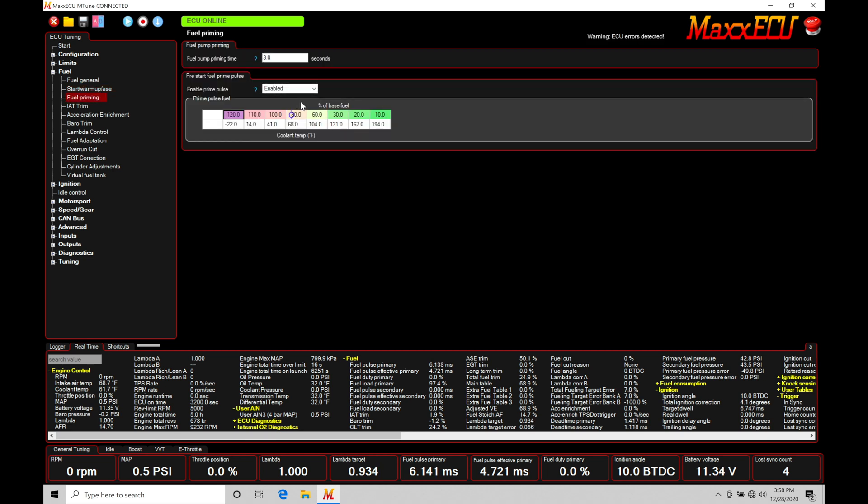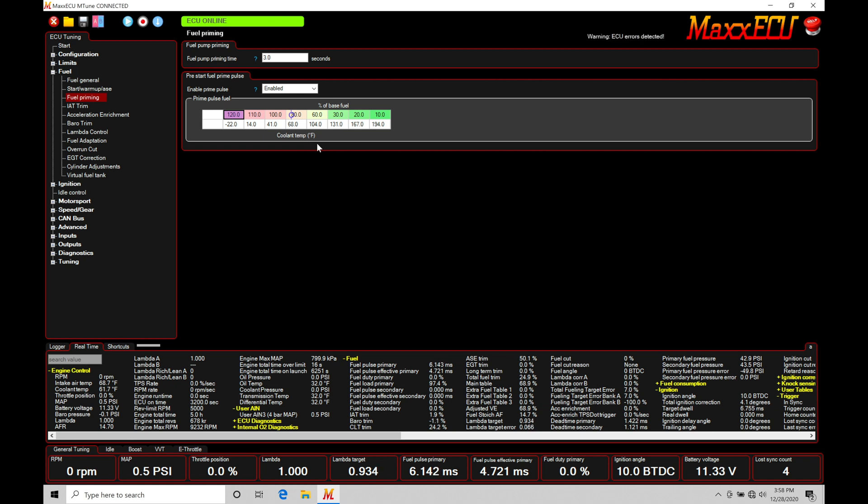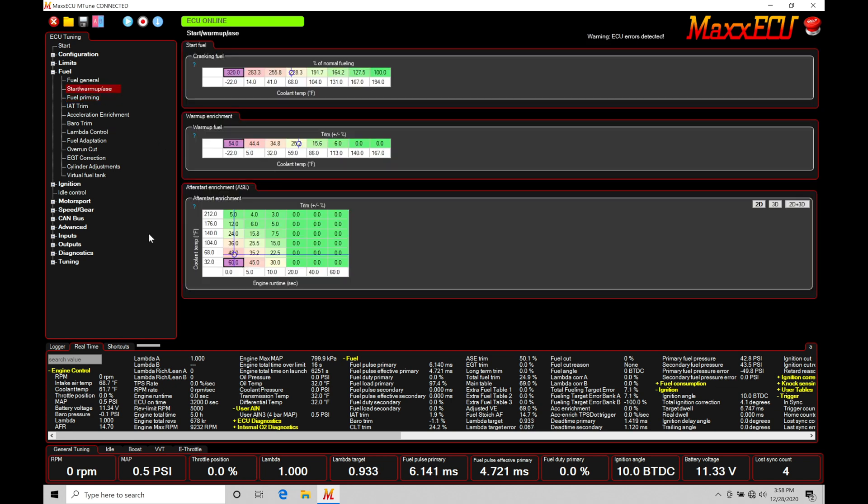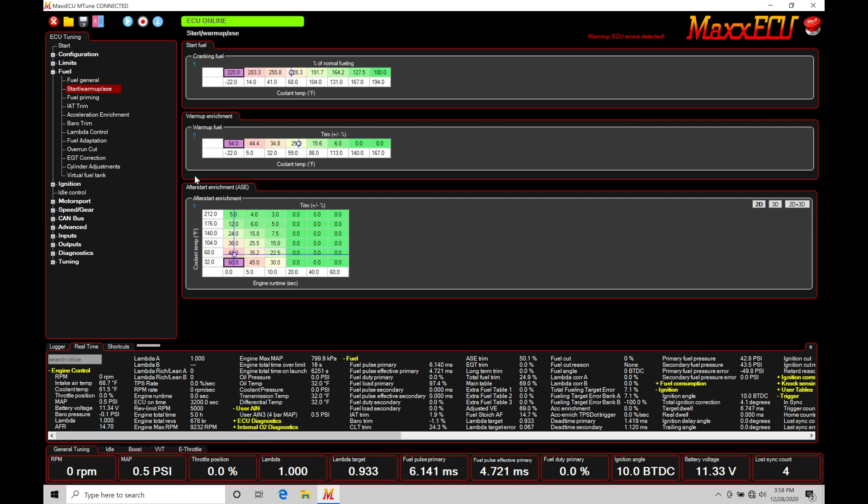Now the fuel priming table is going to be optional, however in most cases you want to run with it enabled because it will help getting the engine to fire off and run, specifically when the engine is cold. Let's jump in here back to Startup Warmup After Start Enrichment and break this down with a nice graphical illustration of how these tables will be fitting together and the logic or flow of logic in order of operations of how this is going to work.